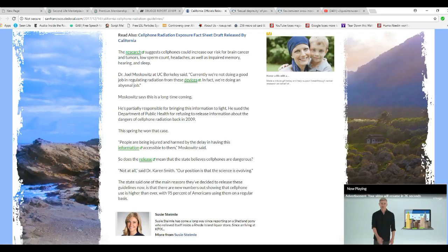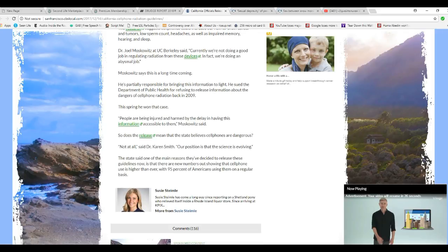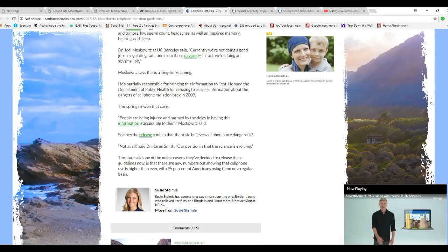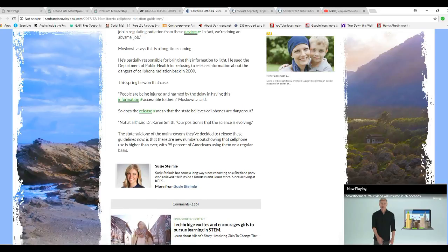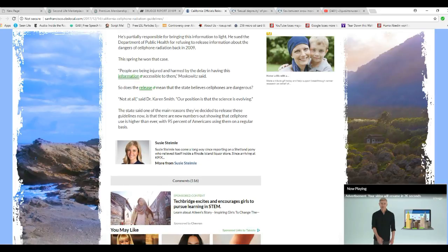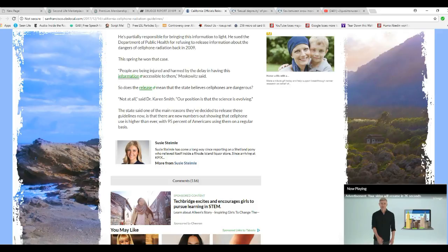The state said one of the main reasons they decided to release these guidelines now is that there are new numbers out showing that cell phone use is higher than ever with 95% of Americans using them on a regular basis. So they're going to make it more expensive for you to have one of those things. They're lining up to tax this one the most. They already have tax after tax after tax on them. You can bet there'll be a cell phone tax in your future if you don't shut these people down.